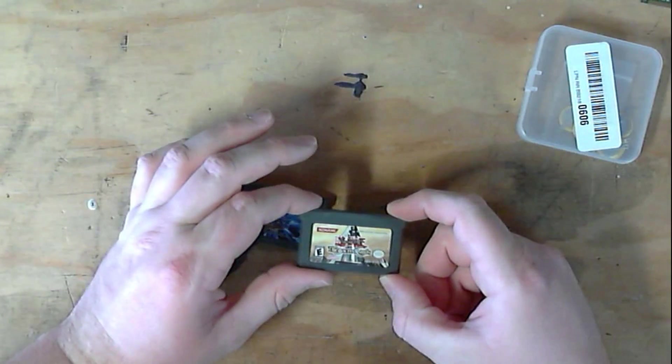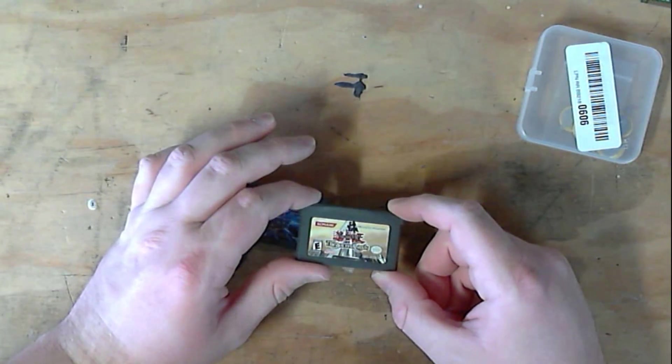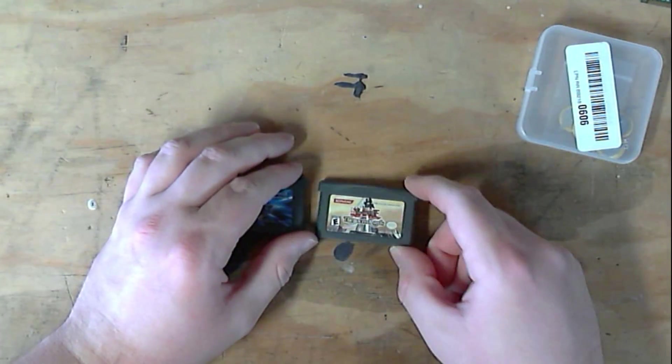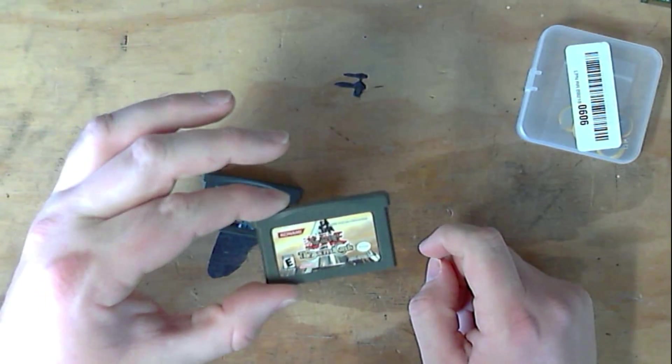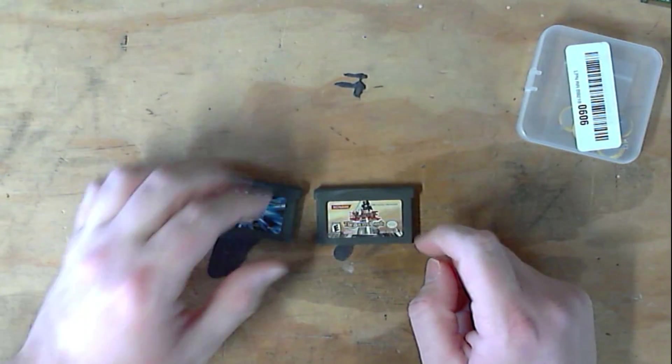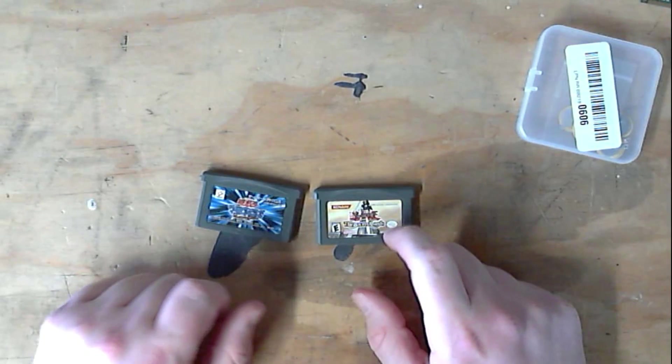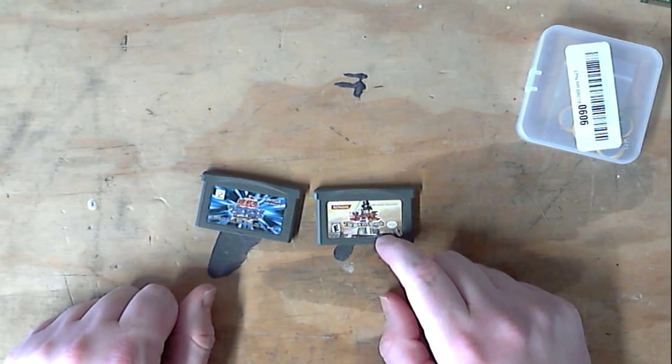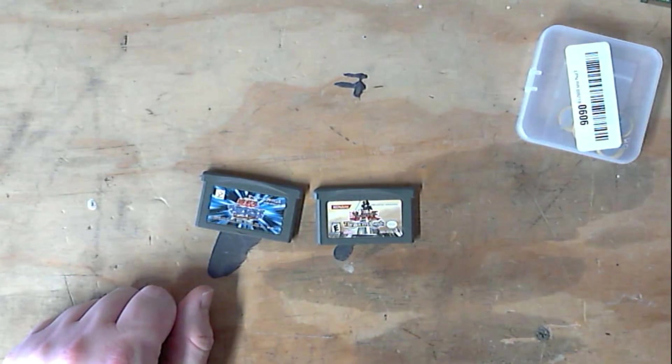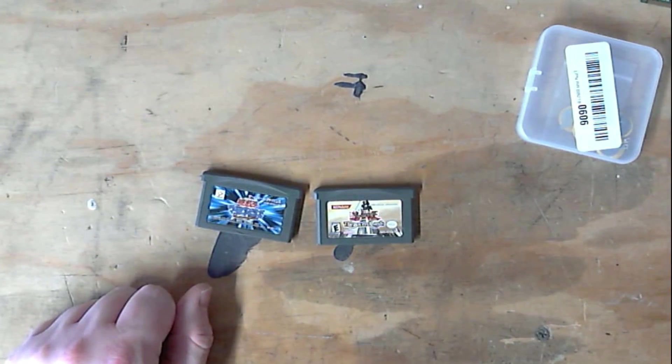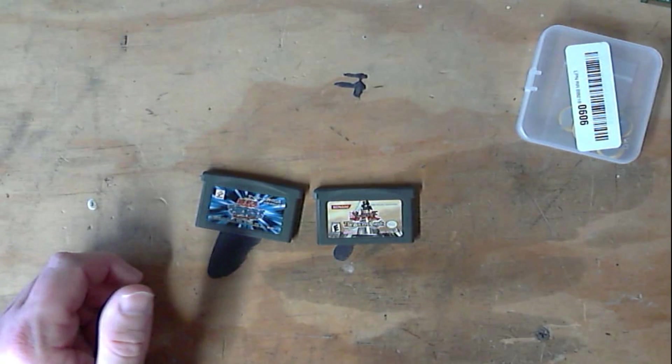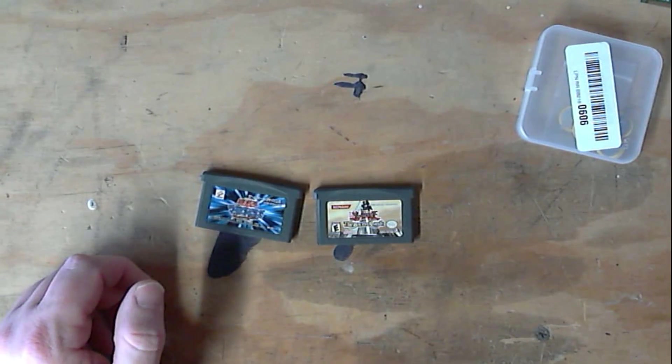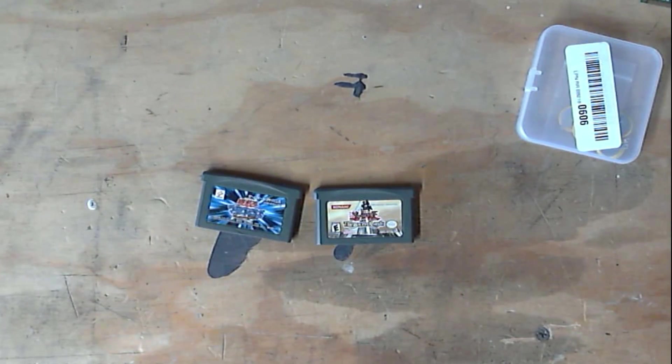This is Yu-Gi-Oh! The Sacred Cards. The only thing I really know about this one is I have a guide for it somewhere that I've never used. Because at the time when I got this, it was an RPG instead of just playing Yu-Gi-Oh! with people. Something that I found to be very disappointing.